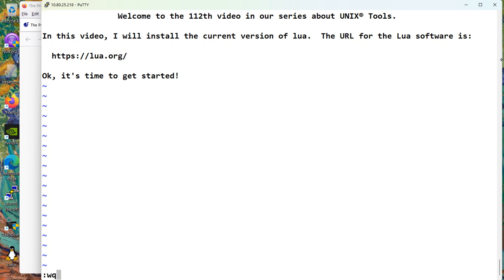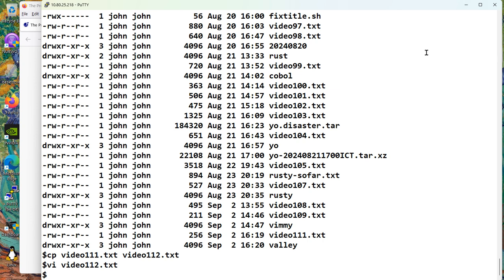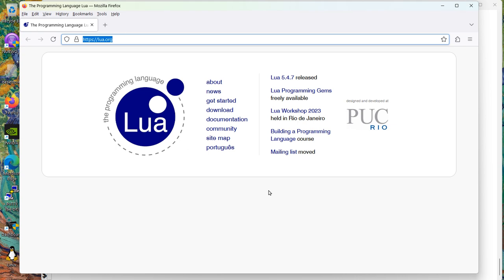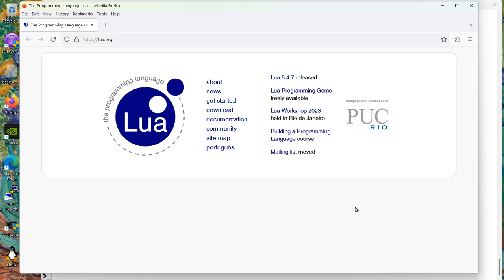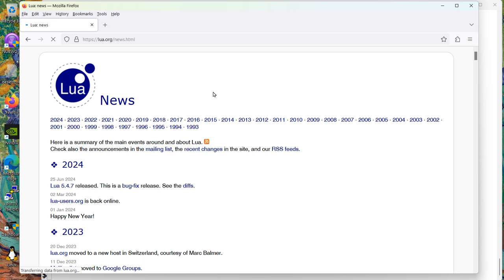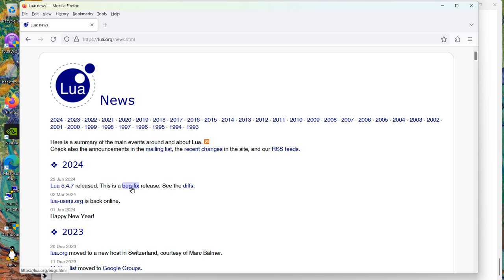Okay, let's get started. So if we went hunting for the website, we'd see something like this. And you can see that Lua 5.4.7 is the latest stuff. You might click on news, and it tells you Lua 5.4.7 released. This is a bug fix release. So yeah, we want it. We definitely want it.